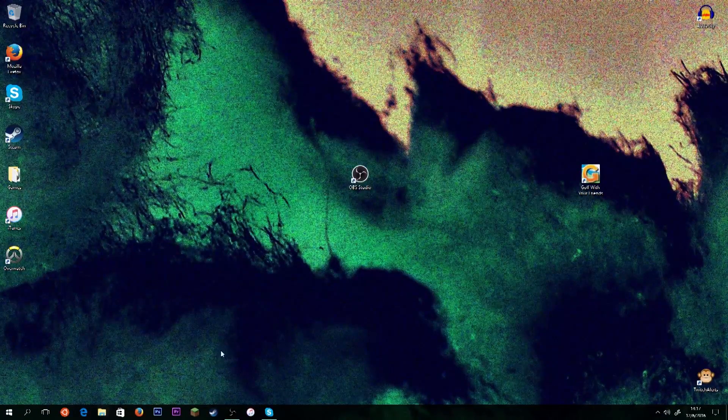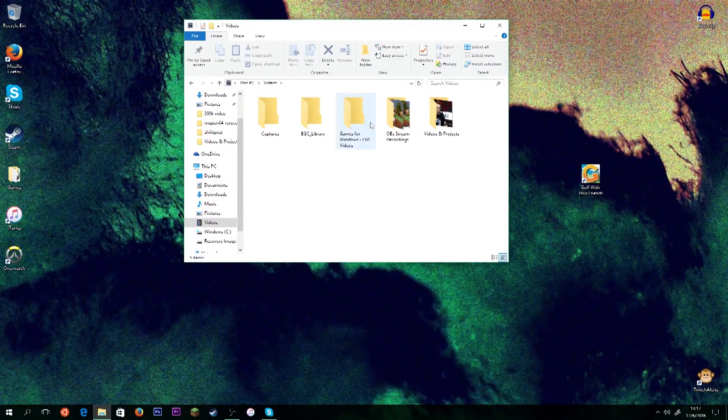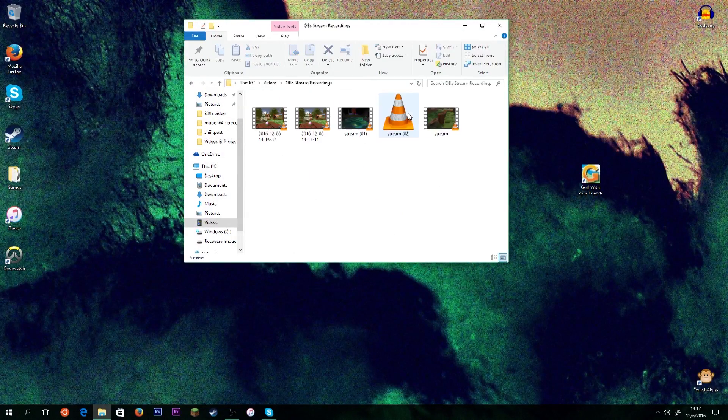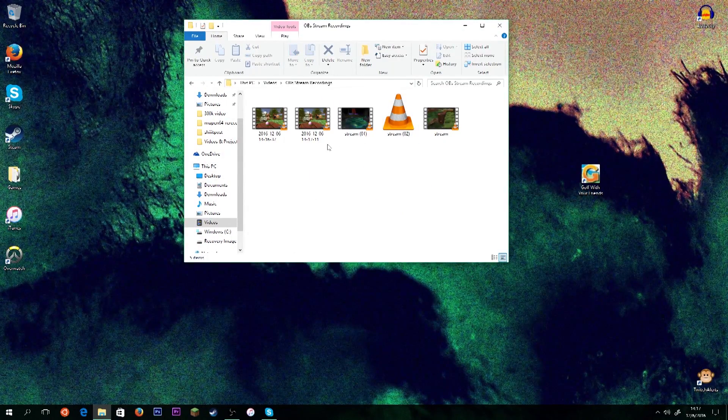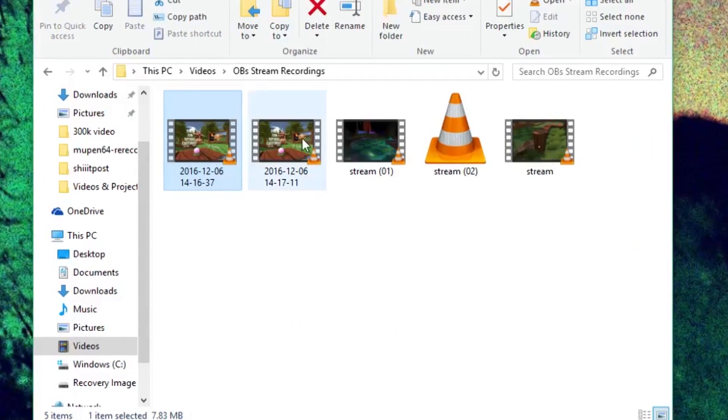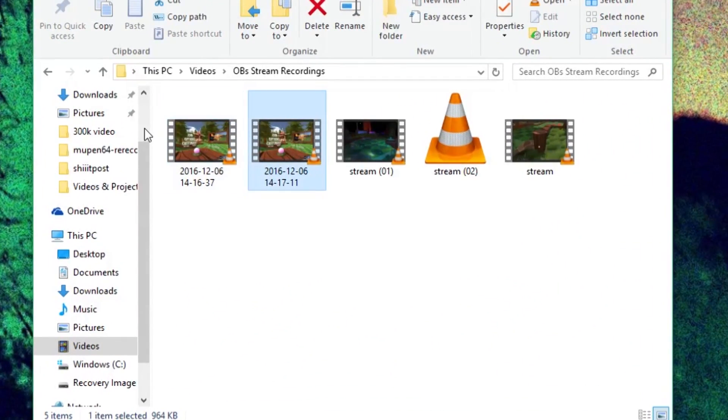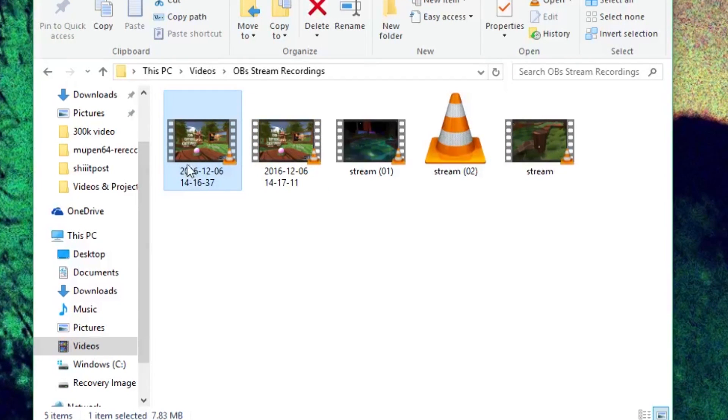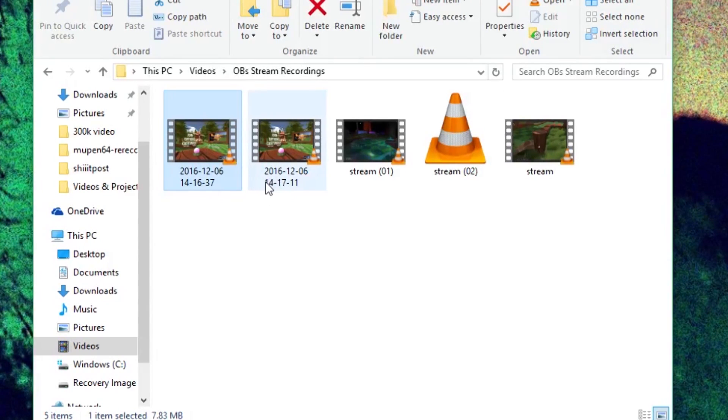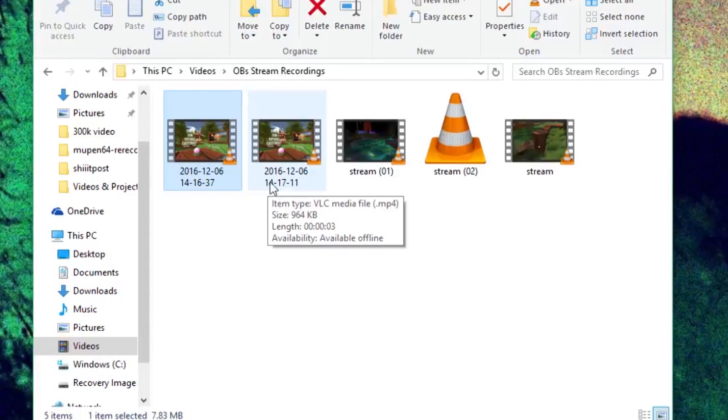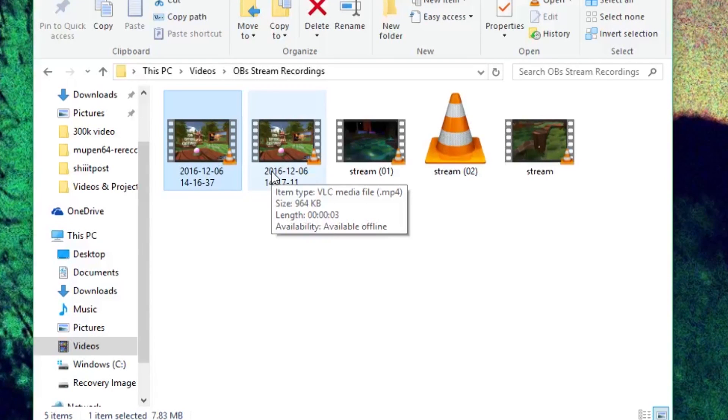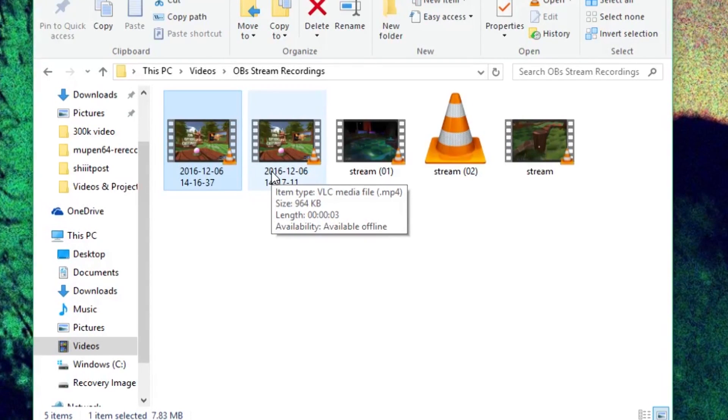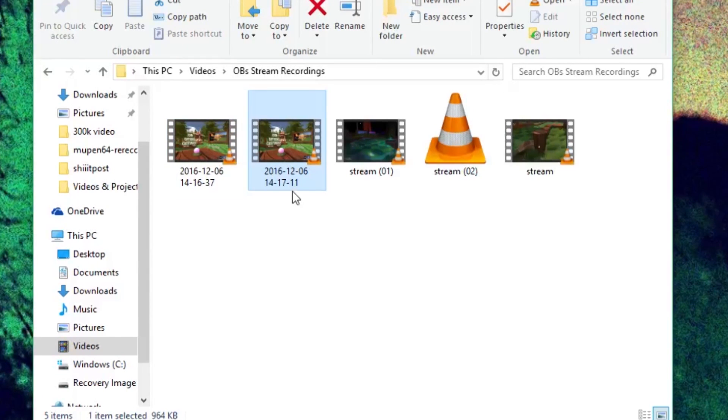And now you're going to go to the folder where you told your videos to record to. In my case, it's OBS Stream Recordings. Now, by default, your videos will be named based on the date and time that they were recorded at. So you can see that this one was recorded on, in 2016, December 6th, at 2:16 p.m. and 37 seconds. Whereas this one was at 2:17 p.m. and 11 seconds. You have to know 24-hour time. That's what the little 14 is. It means 2 in 24-hour time. And that'll match your computer's time zone. So don't worry about that.